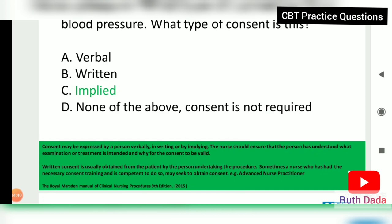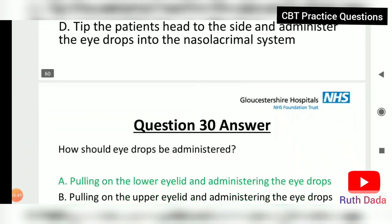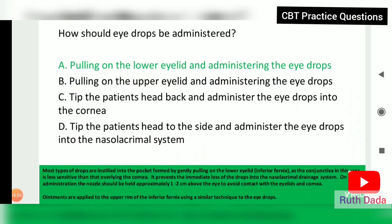Written consent is usually obtained by the person undertaking the procedure. Sometimes a nurse who has had the necessary consent training and is competent to do so may seek to obtain consent from a patient. Question 30: How should eye drops be administered? By pulling on the lower eyelid and administering the drops into the pocket formed, as the conjunctiva in this area is less sensitive than that overlying the cornea.